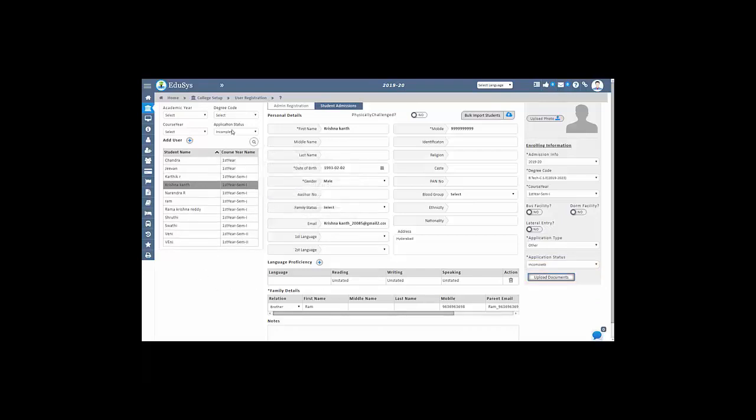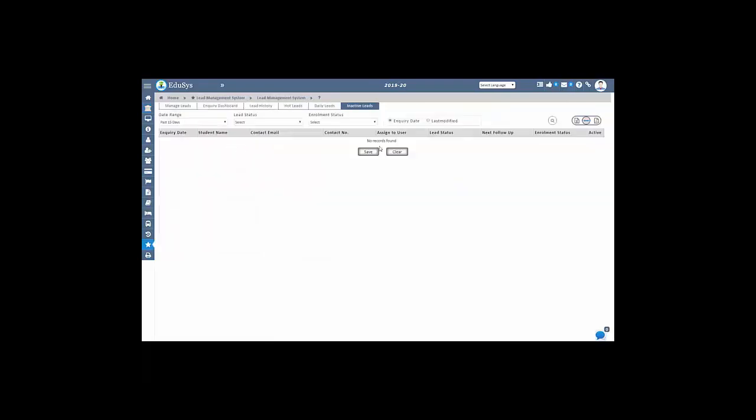All inquiry details are generated in both CSV and PDF files with just a single click. Thank you.